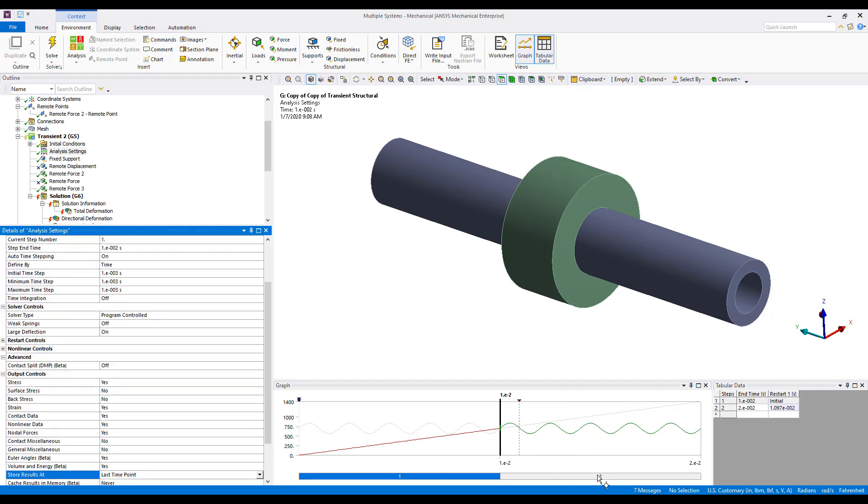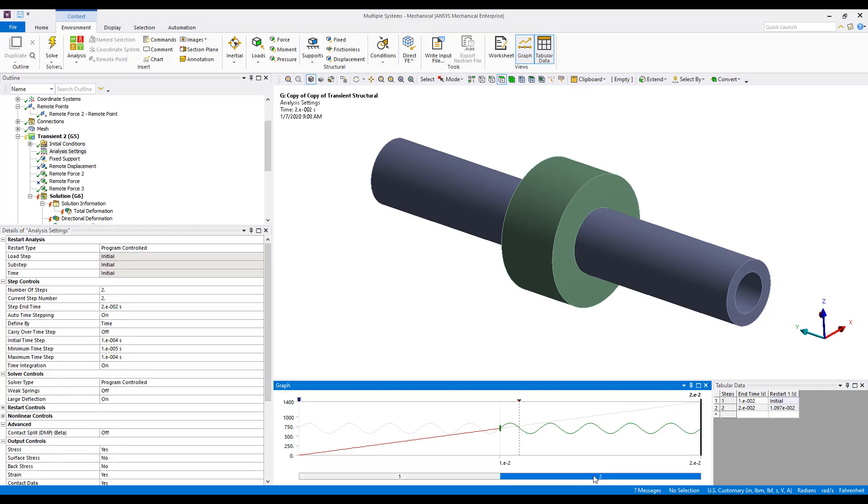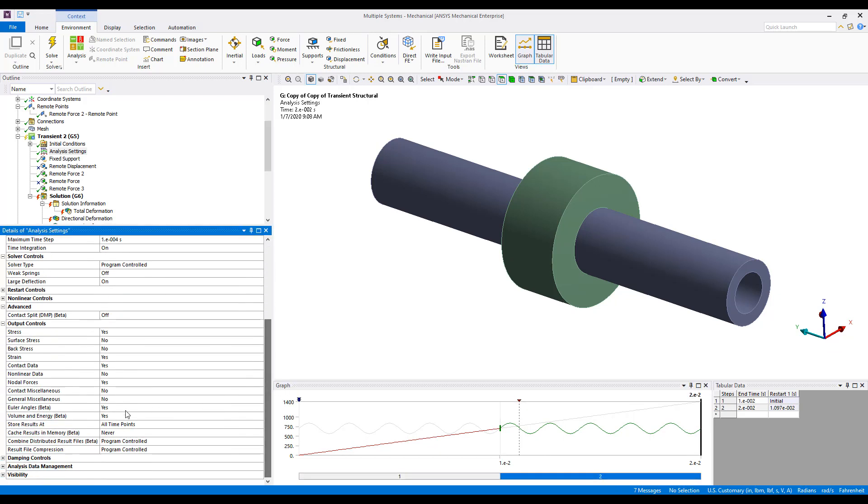And then we'll select Step 2 in the Graph View, and we'll go ahead and make sure that we're still storing results at all time points.